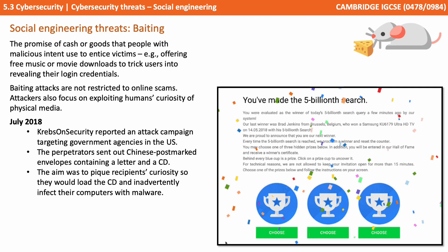Baiting is the promise of cash or goods that people with malicious intent use to entice victims. Often it's offering free music or movie downloads to trick the user into revealing their login credentials. Baiting attacks are not restricted to only online scams.